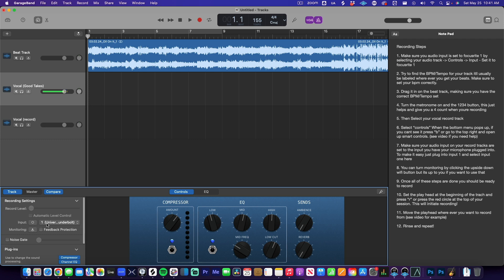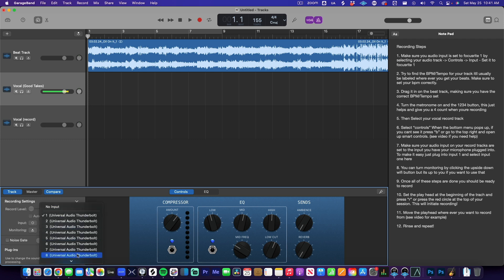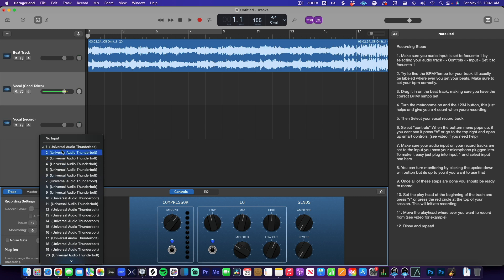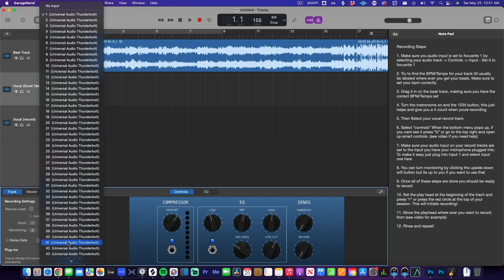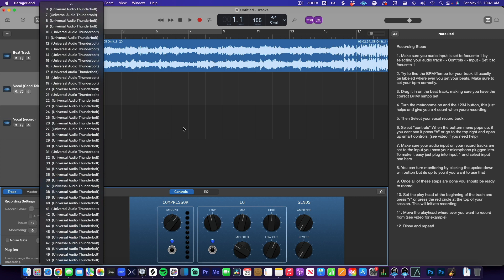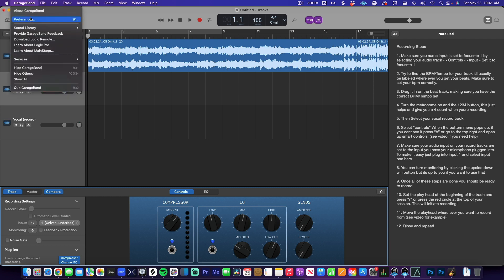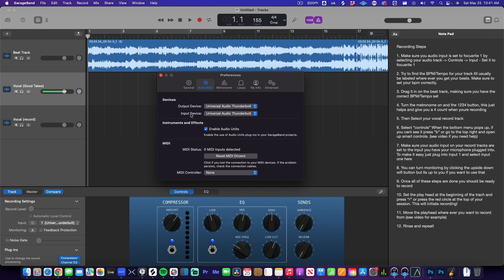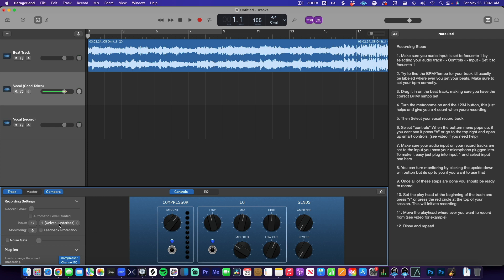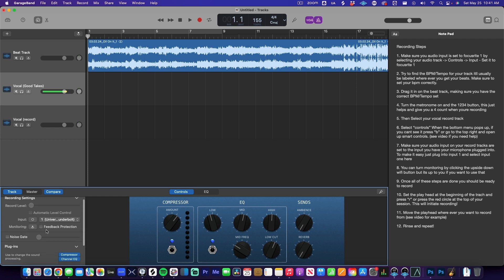On the input you have a dropdown menu with all of your inputs. Whatever interface you end up having — whether it's a Focusrite 2i2 or something bigger — all your inputs will show up here. If you're not seeing your inputs, go to GarageBand at the top, go to Preferences, go to Audio, and make sure you select your input and output devices as your interface. Mine is Universal Audio — yours will probably be something like Focusrite.